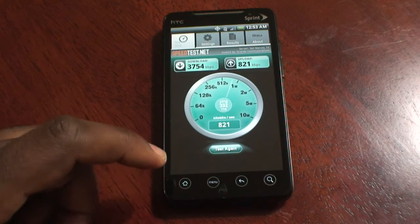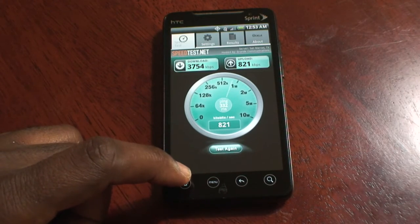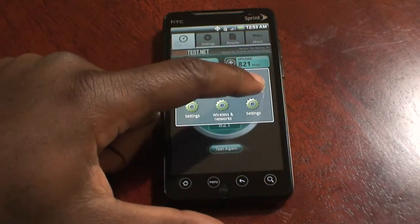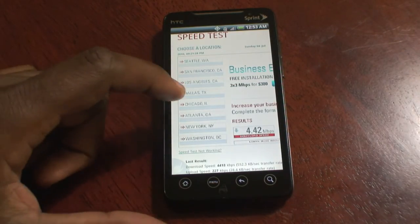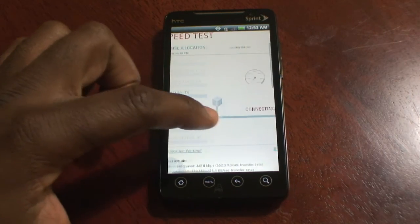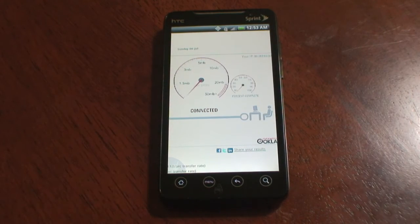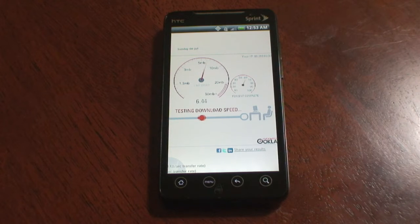So I'm going to switch to the web browser, the Dolphin browser, and do this test there. Let's just choose this one. I've been noticing faster speeds through this app versus the Speedtest.net app.